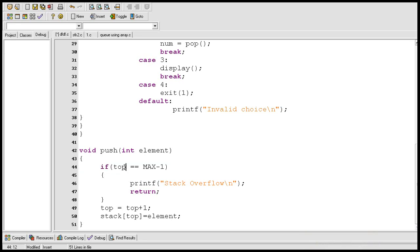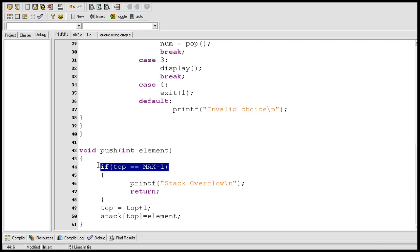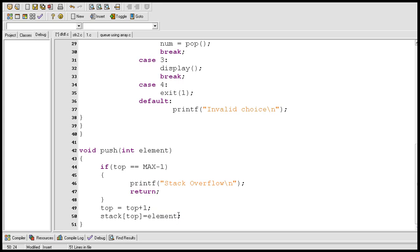This if statement checks if the stack is full. If the condition is true, the printf statement executes — stack overflow is printed on the screen — then we move out of the push function using the return statement. If the condition is false, meaning the stack is not full, control goes to the two insertion statements. First the value of top is incremented by 1, then a new element is inserted to the top of the stack. In our example, element is 10, so 10 is inserted to the top of the stack.